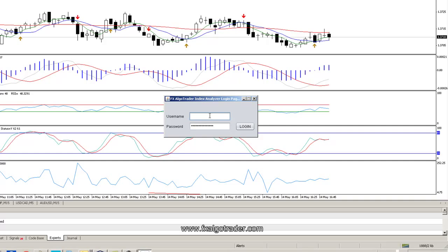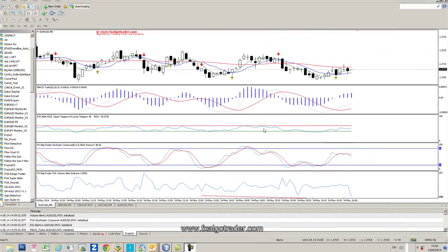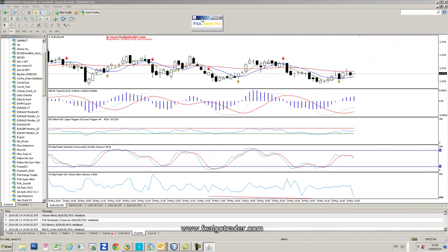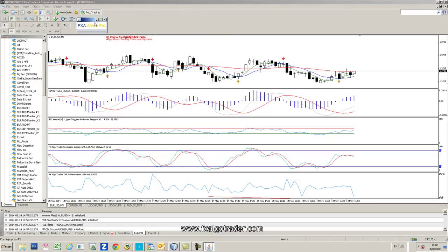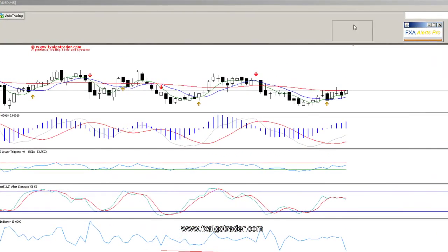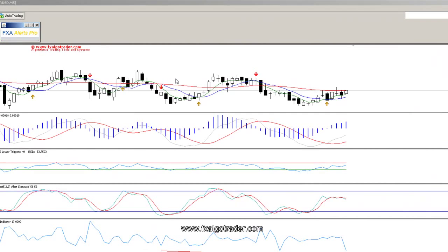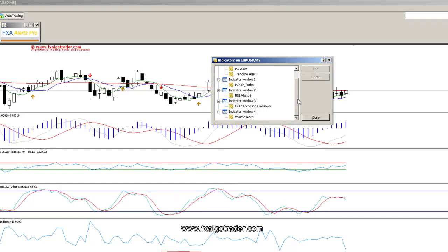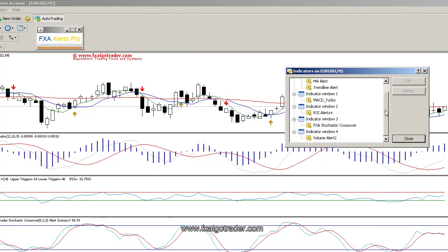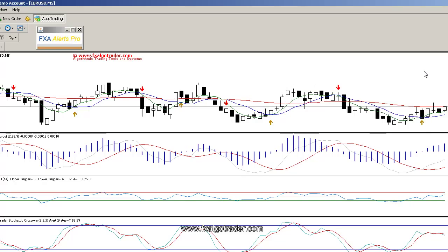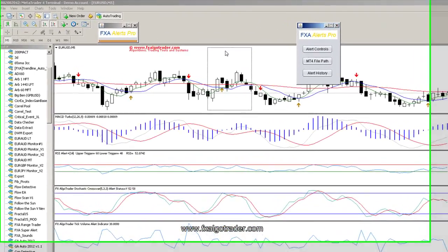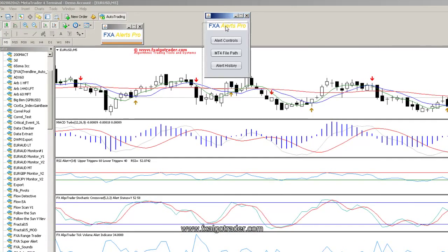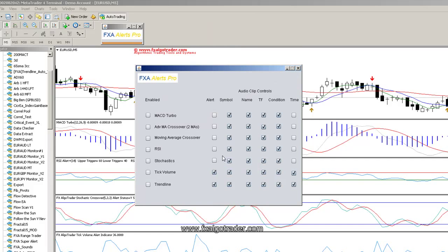I've loaded the Alerts Pro Java-based login screen and I'm just going to log in to the Alerts Pro package and verify my details on the server. You can now see the little Alerts Pro icon, which we can move anywhere we want on our chart and it always stays on top. I've fully loaded all the FX Argo Trader alert-based indicators on each of these charts.